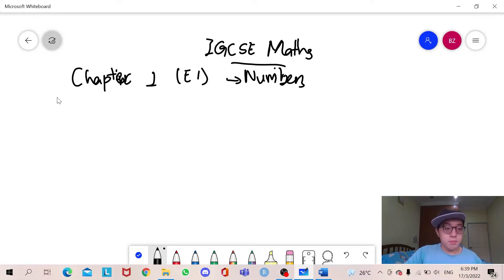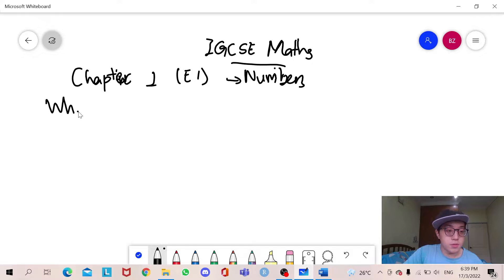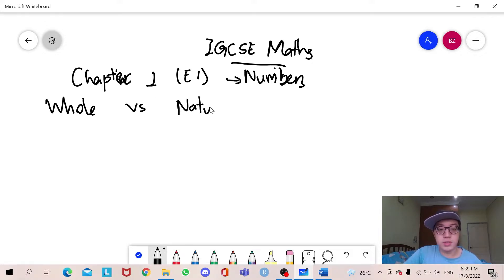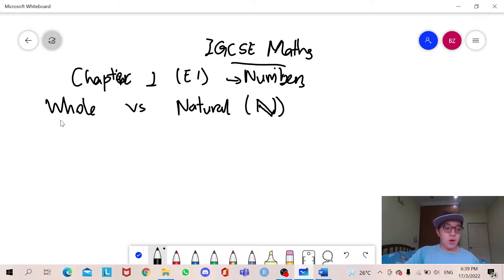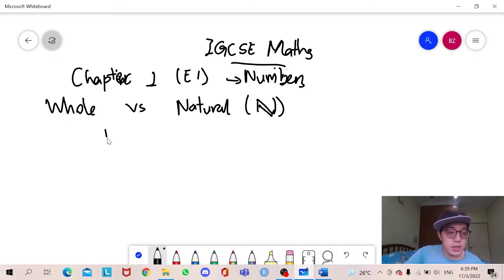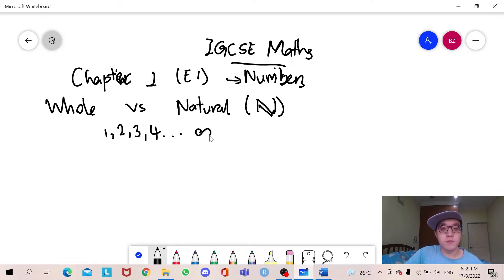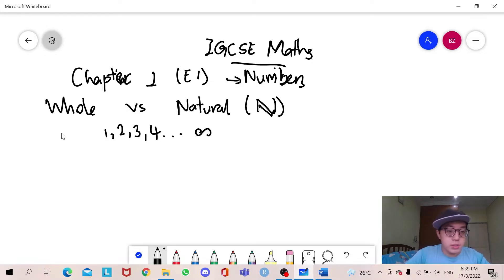We have a few types of numbers that I will be introducing to you. The first one is the difference between whole vs natural numbers. Natural numbers have the notation of N. Whole and natural numbers are both numbers that start from 1, 2, 3, 4 and go to infinity.